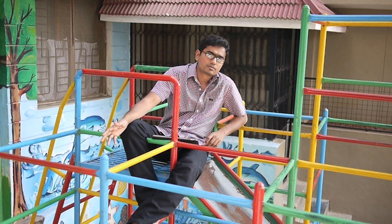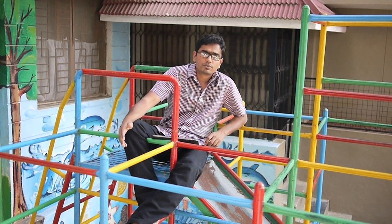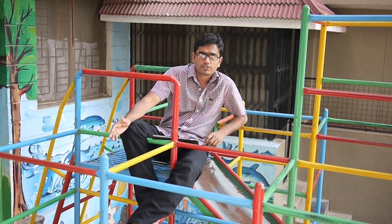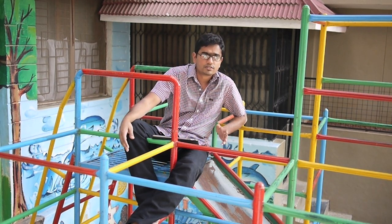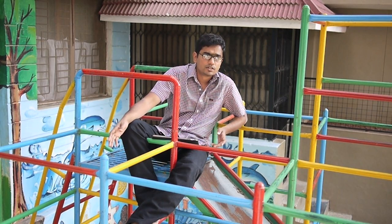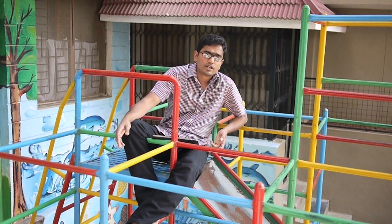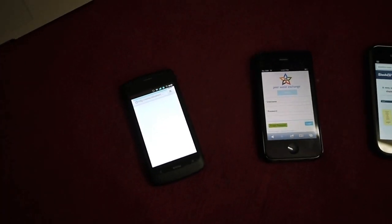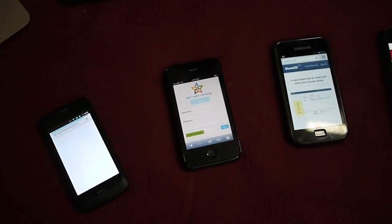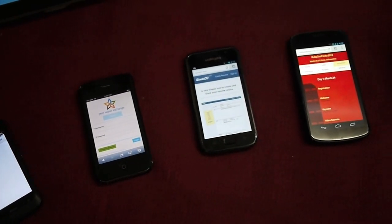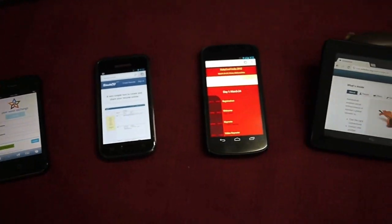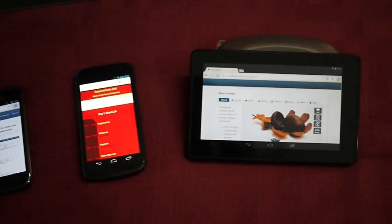How do you define breakpoints? For example, do you base it on the type of device — mobile, tablet, PC? Take the iPhone and the Galaxy Note. They're both mobile phones but one is twice the size of the other. Do they both get the same design?